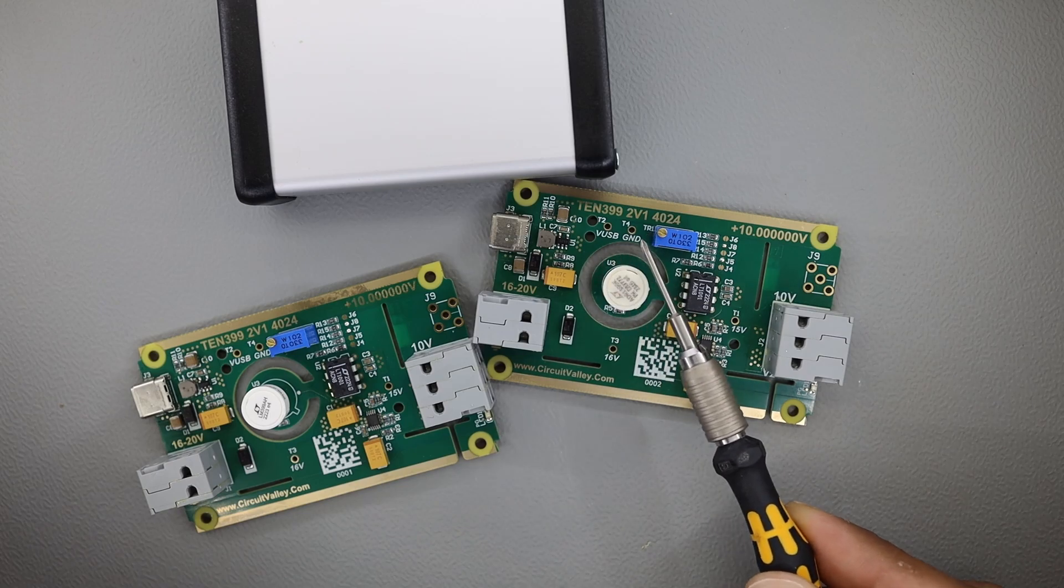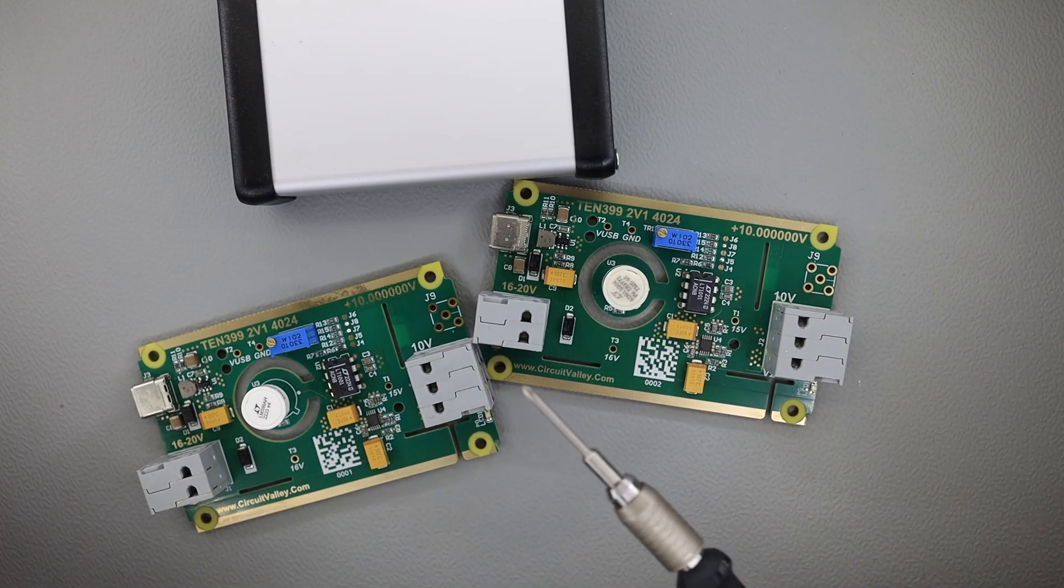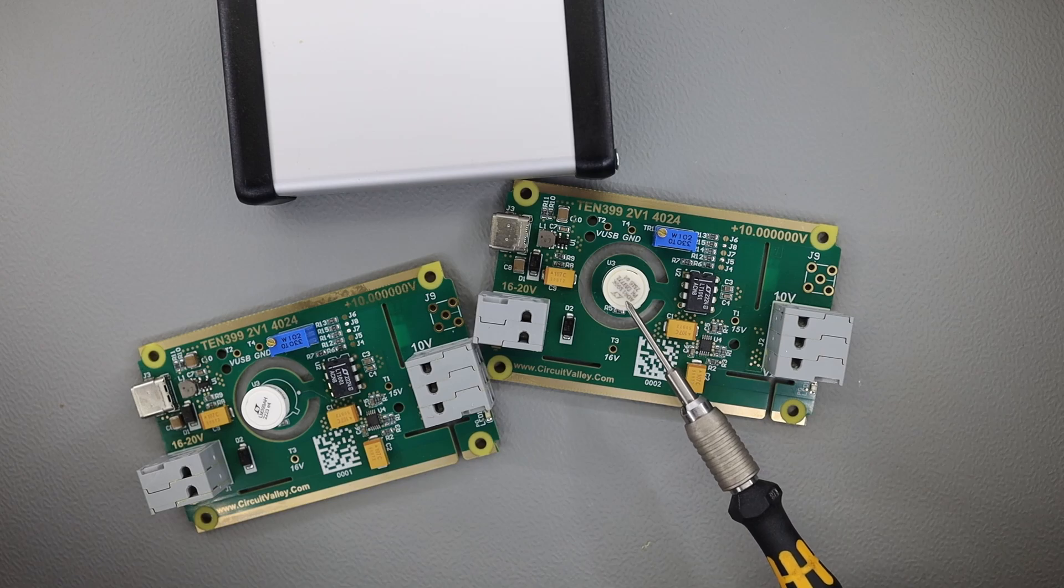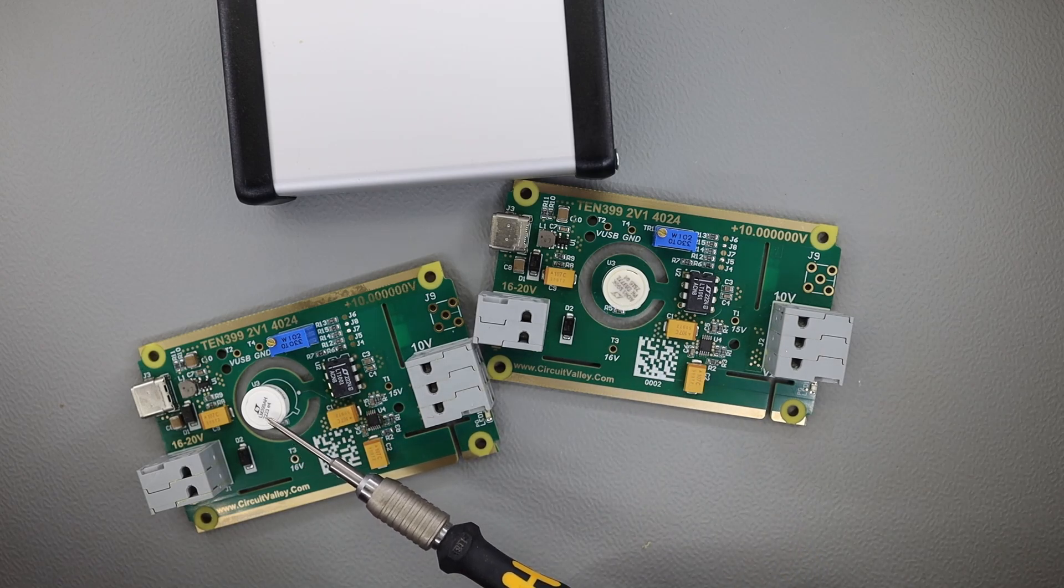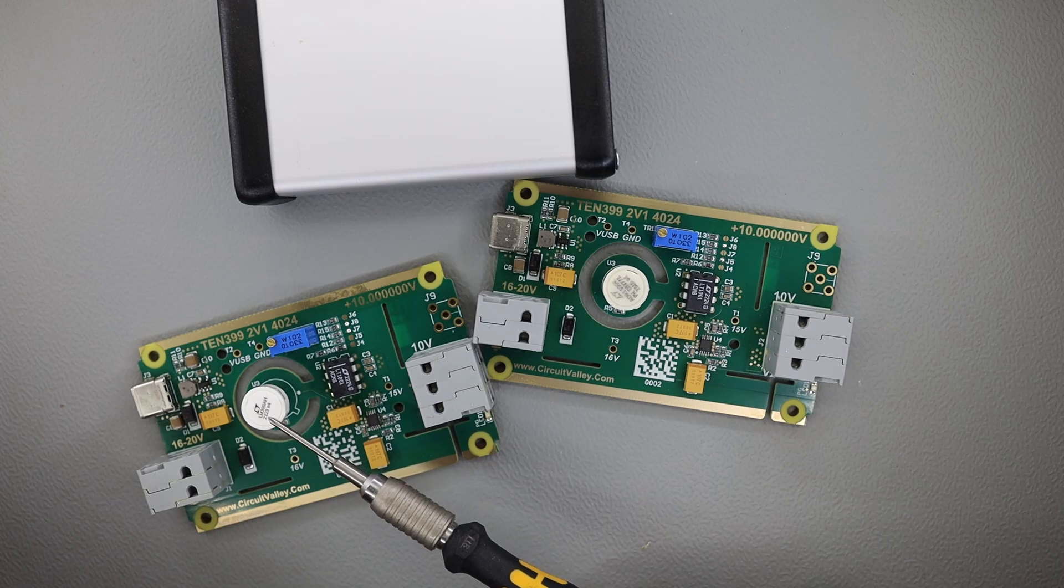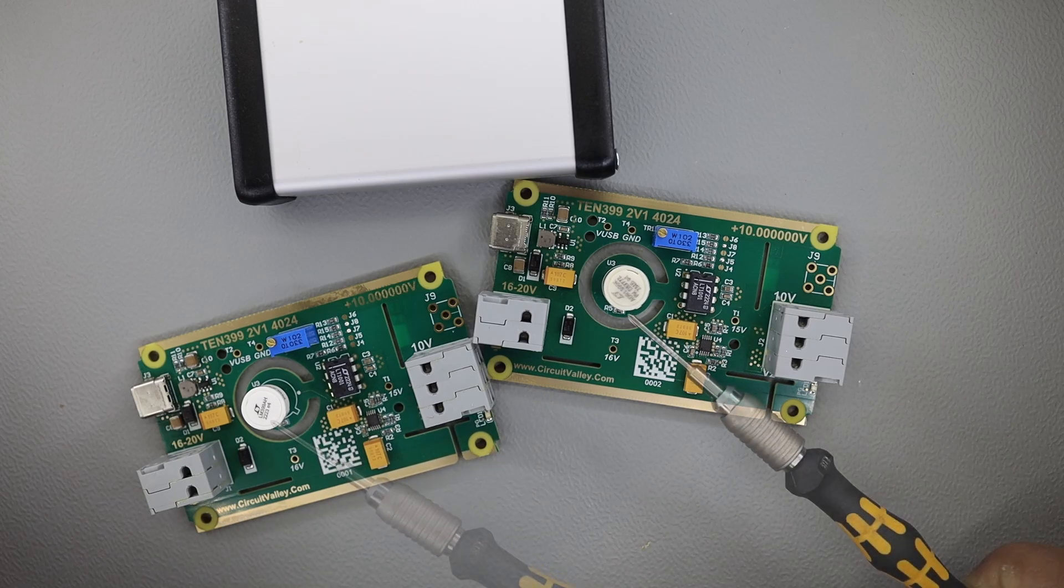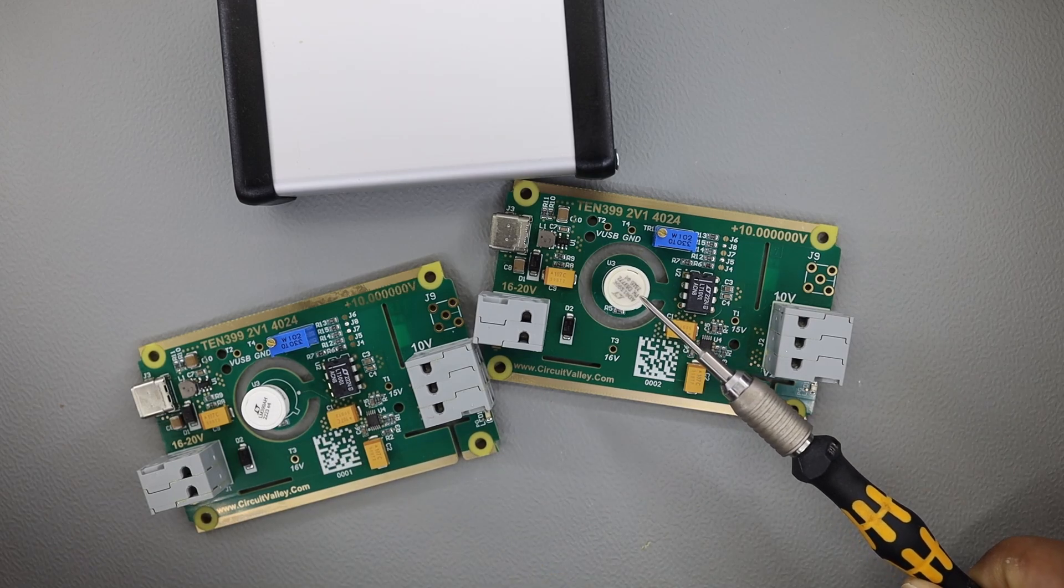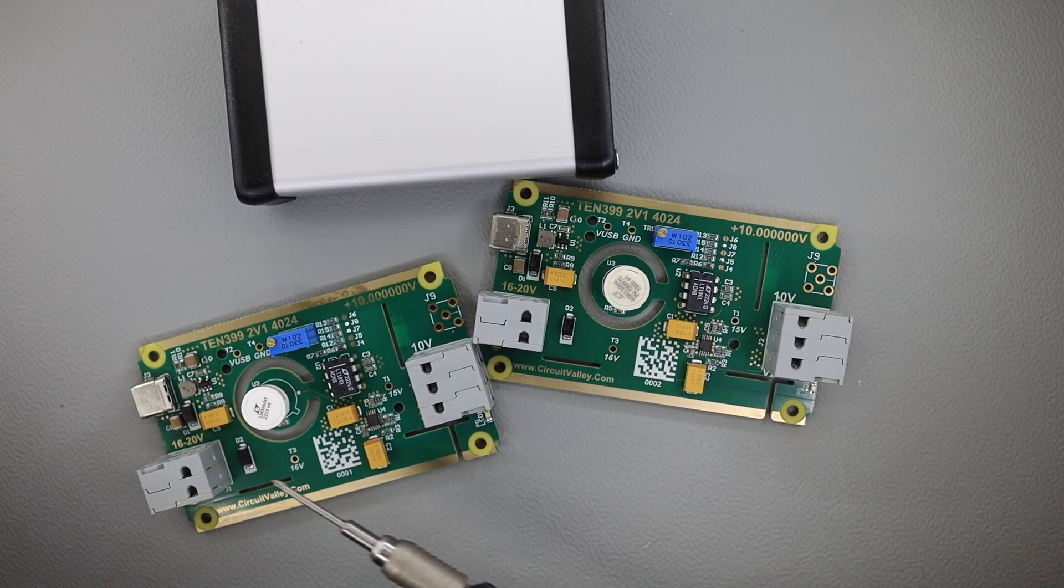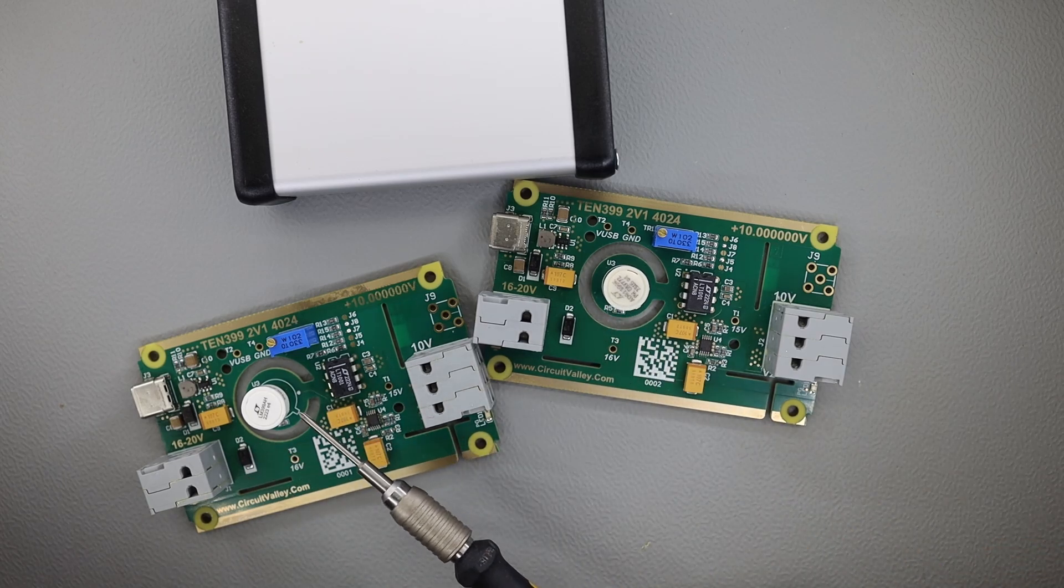It's called 10399 because Analog Devices has launched a new reference ADR1399. It is an equivalent to the LM399AH, a proven and tested reference. This new ADR1399 has similar package, better specs compared to LM399, and can be used exactly the way you use LM399.